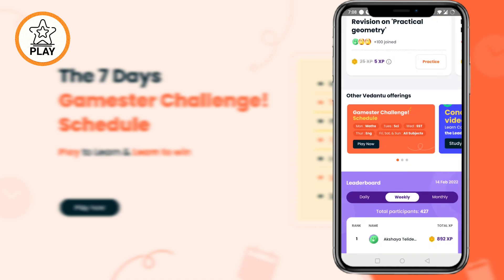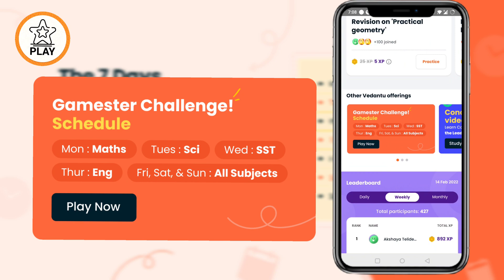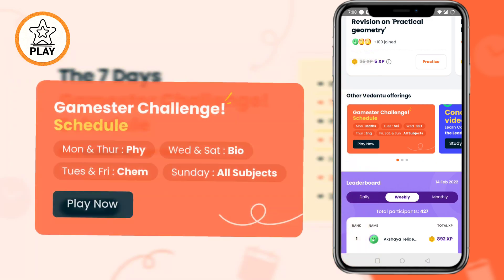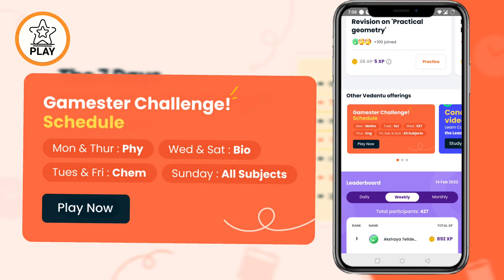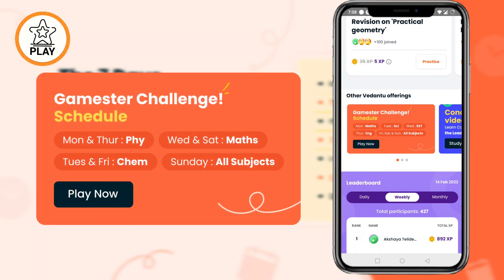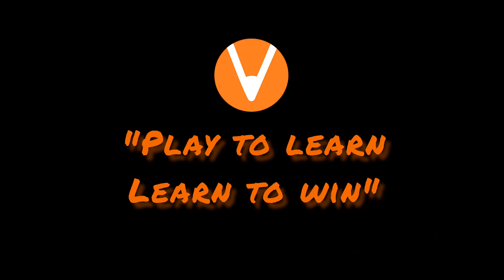This schedule is for 6th to 10th grade. Similarly, there will be a timetable for 11th and 12th, and JEE and NEET droppers as well, in their respective classes. In the future, if we are going to make any changes, we will update here. So hurry up and play the challenges subject wise!